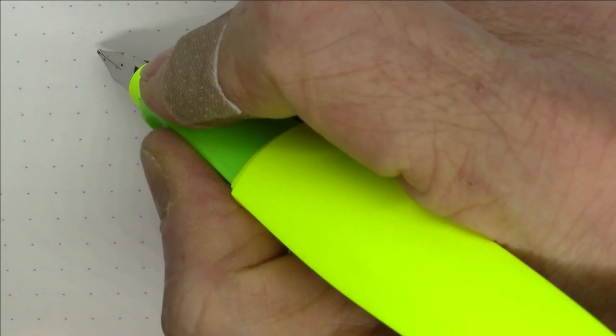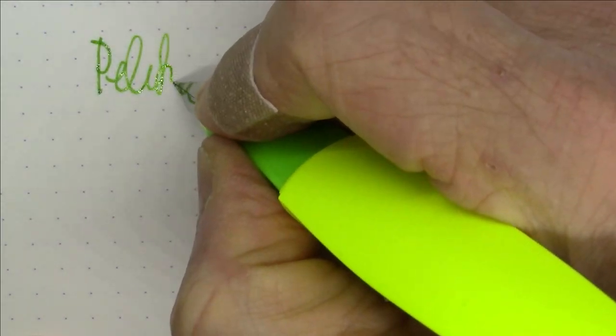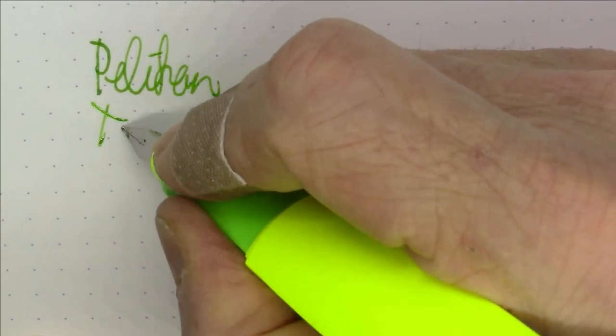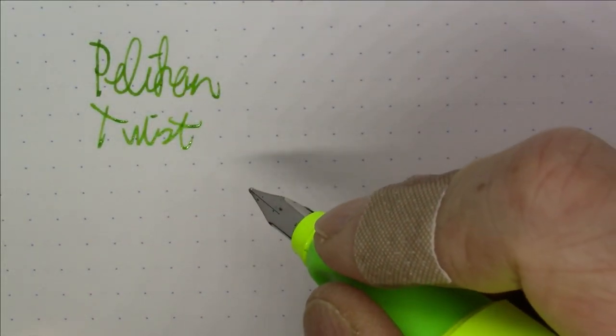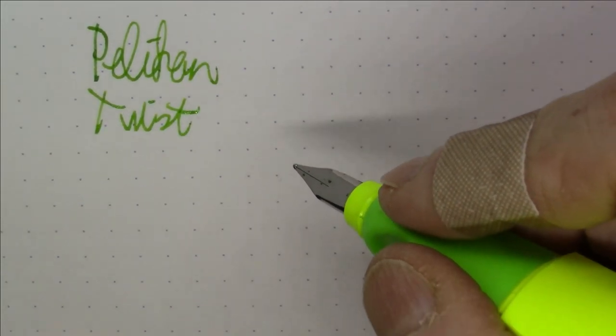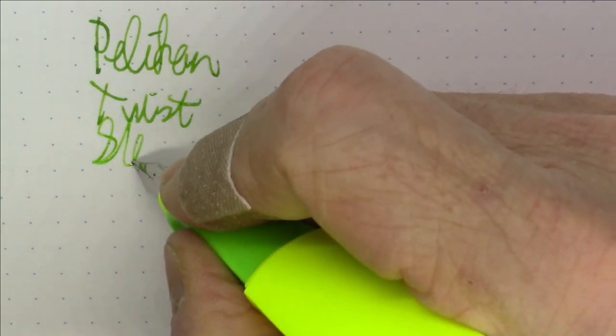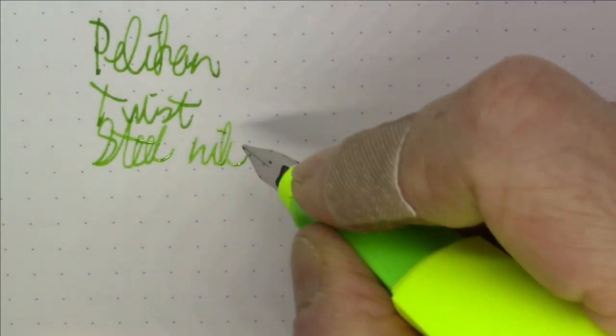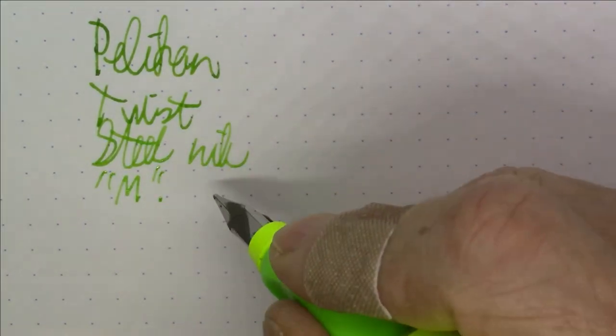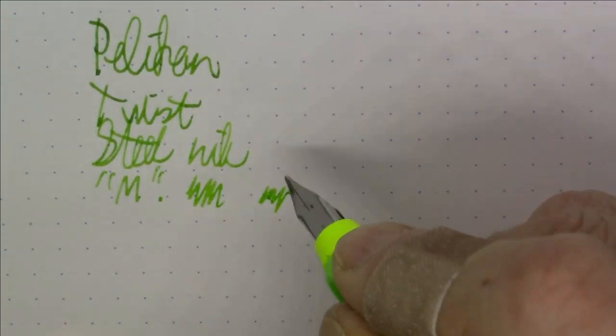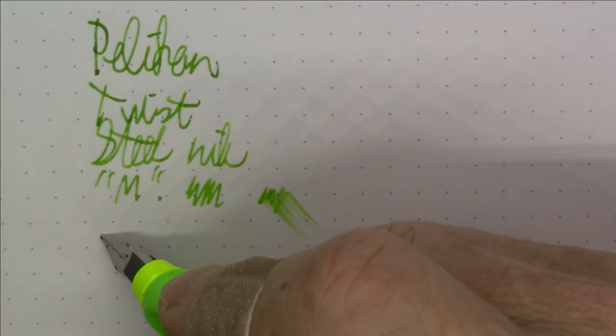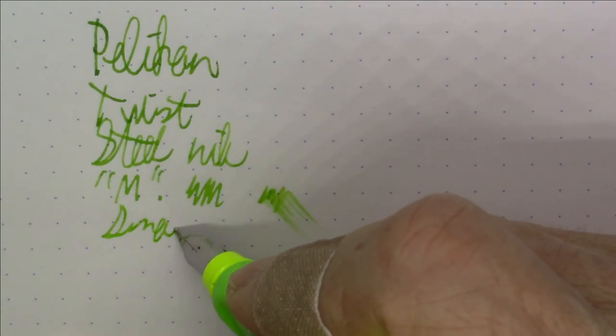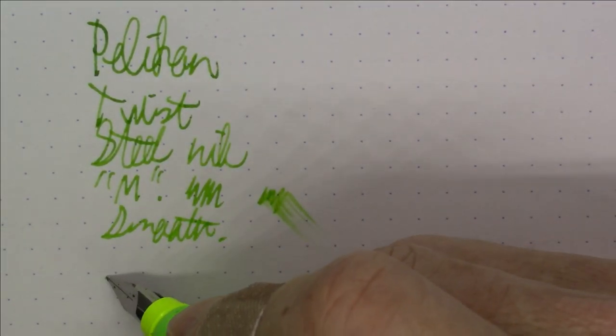All right folks, what we're writing with here is a Pelican Twist. This has a steel nib in medium.